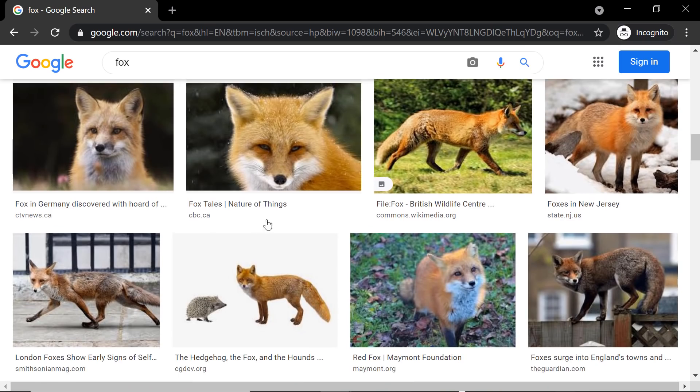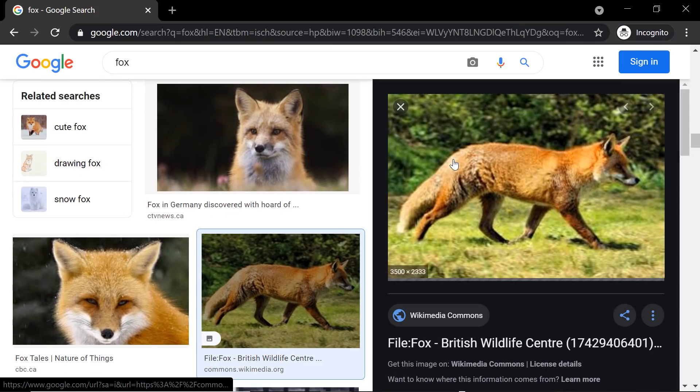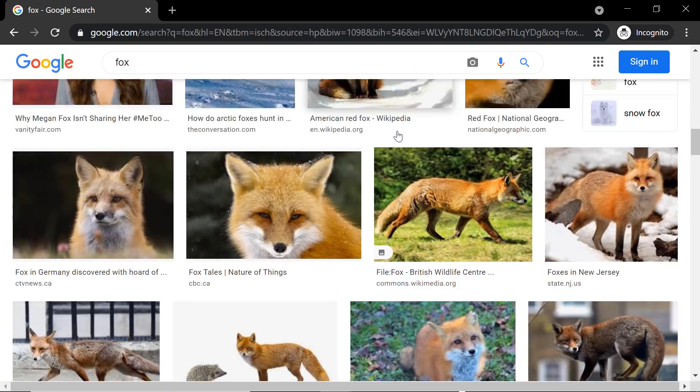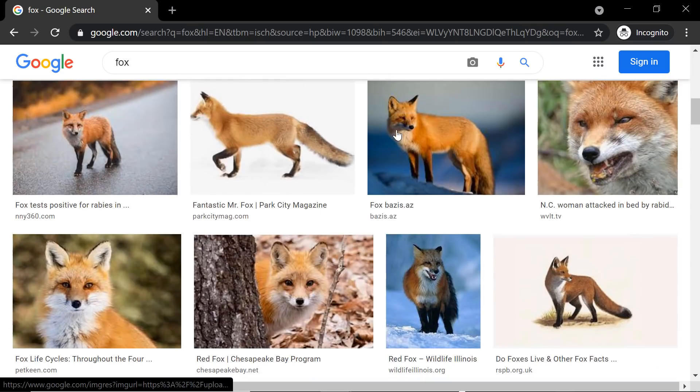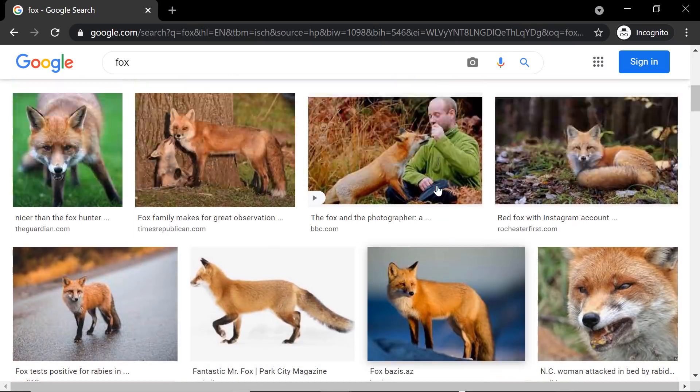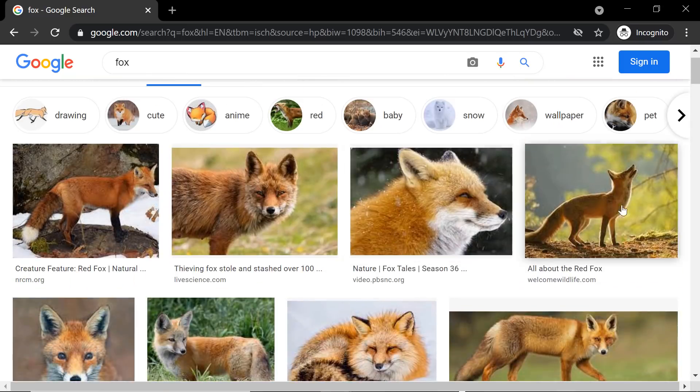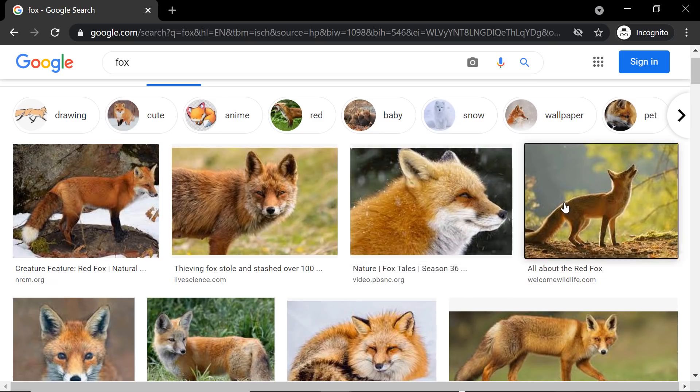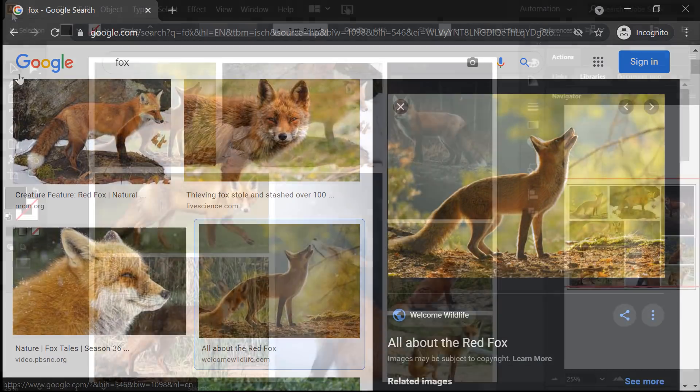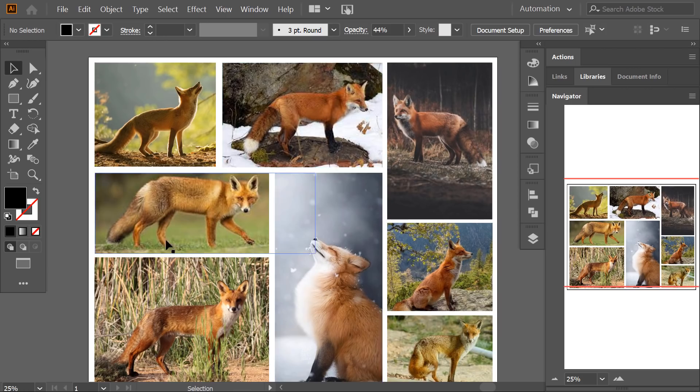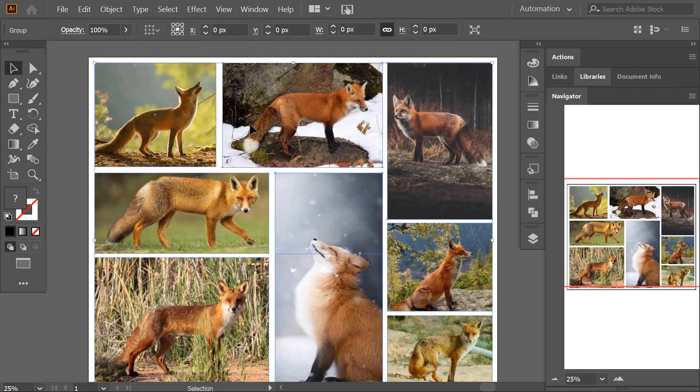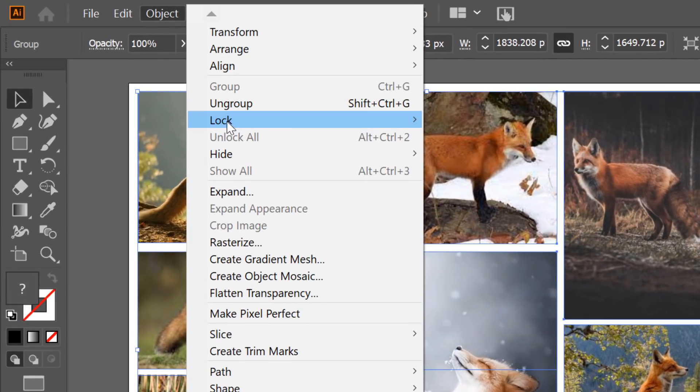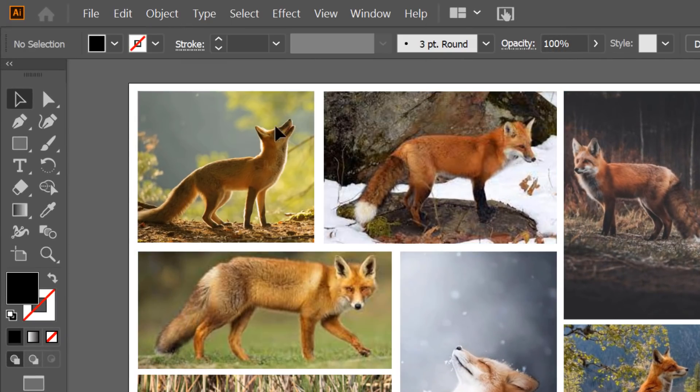I will use these photos as a mood board to get inspired and I will trace on them to capture the form of different parts of the fox. This is the photos that I have curated to create this mood board. I grouped the images together, then I go to Object, Lock, and then Selection.